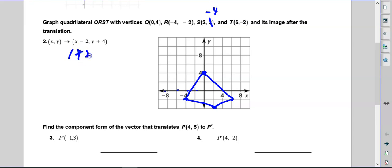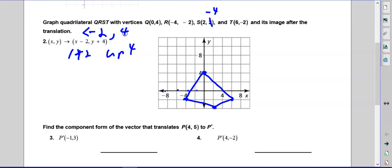We're going to move the shape left 2 and up 4 — that's what this means: x minus 2, y plus 4. This would look like that in the other form; it all means the same thing.